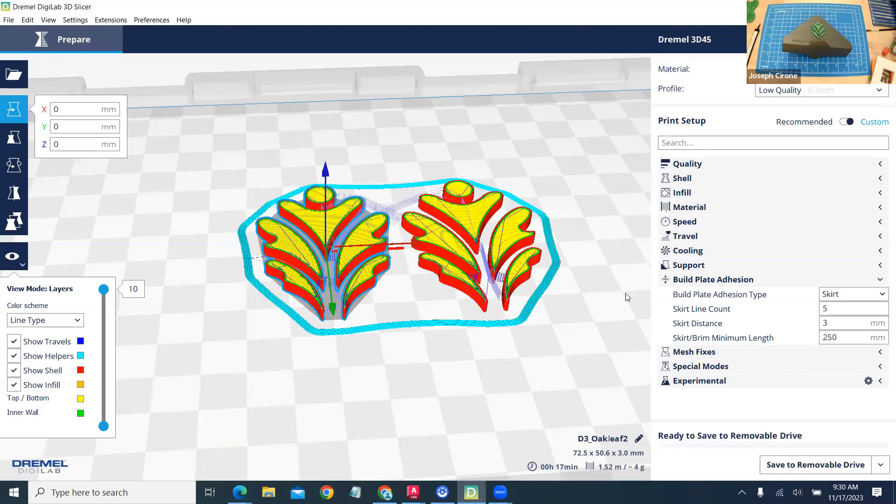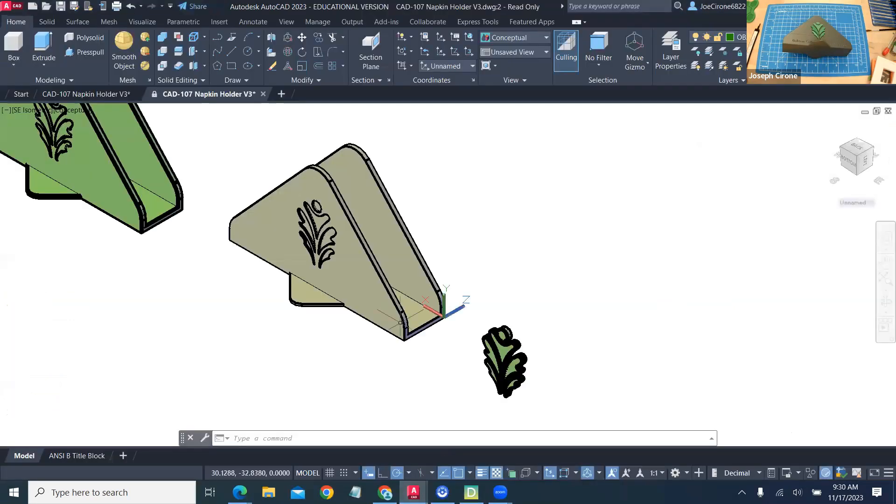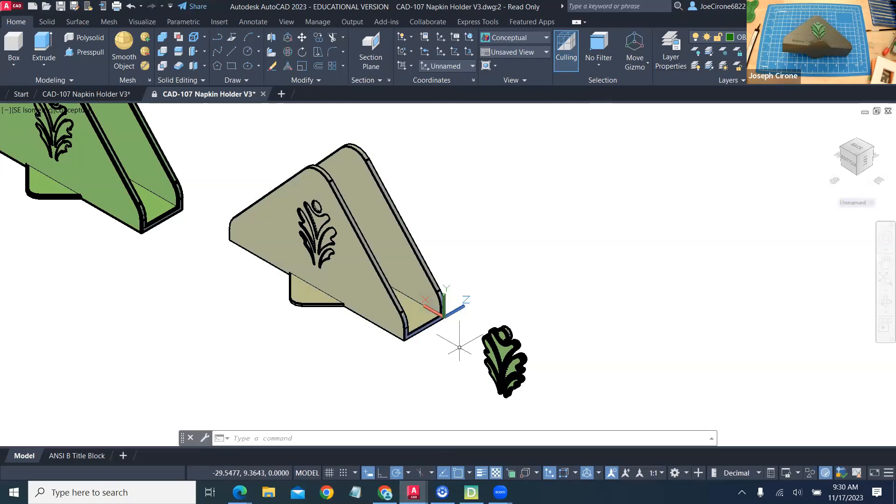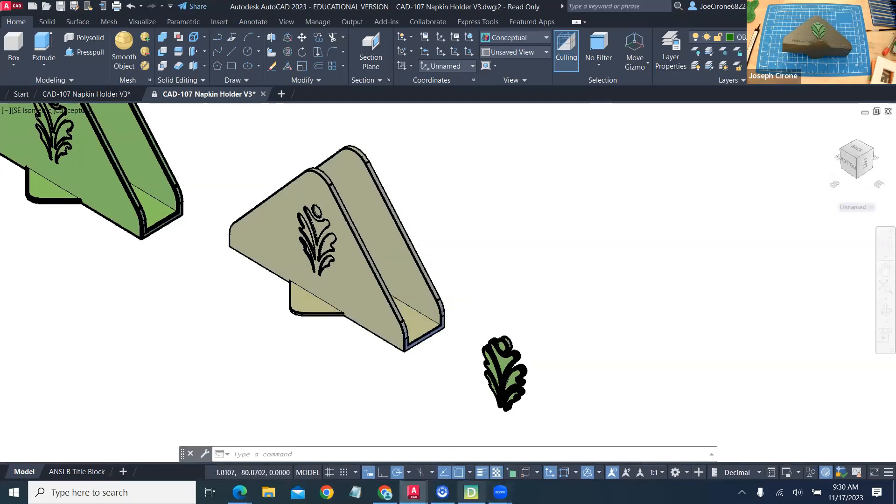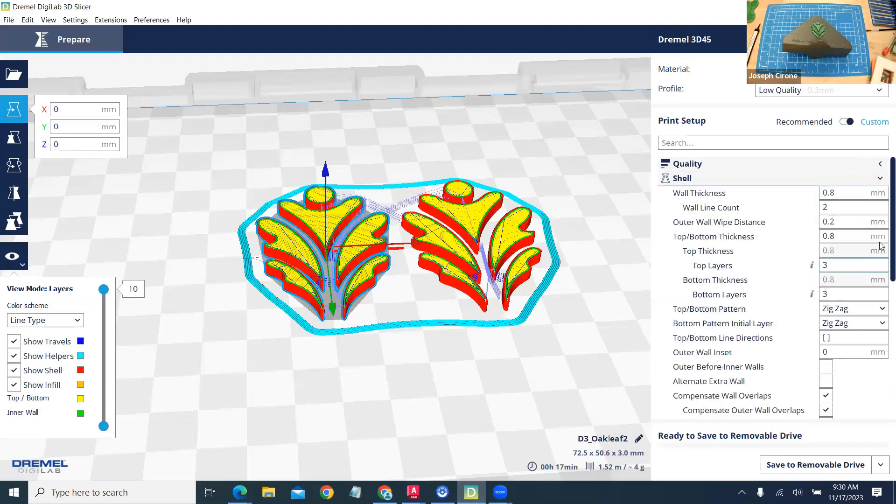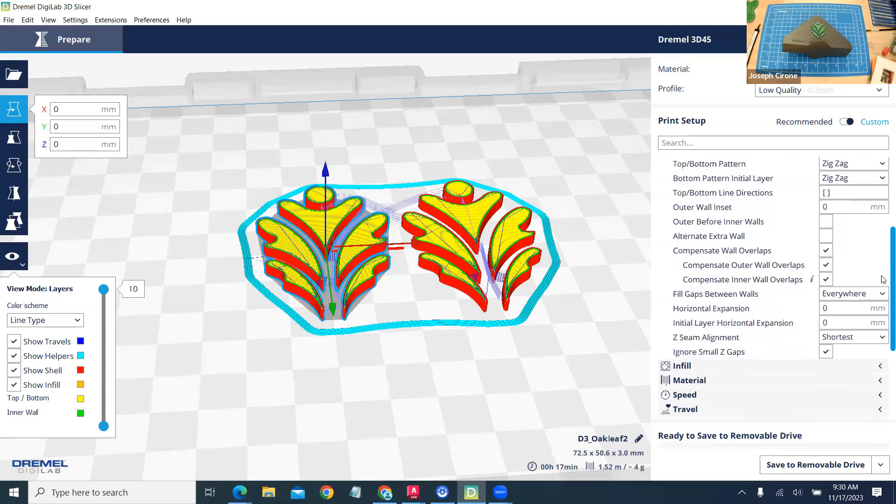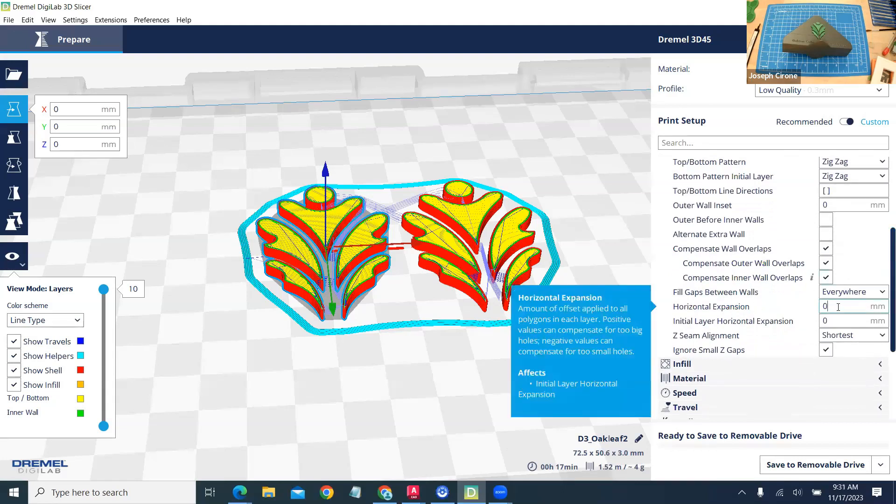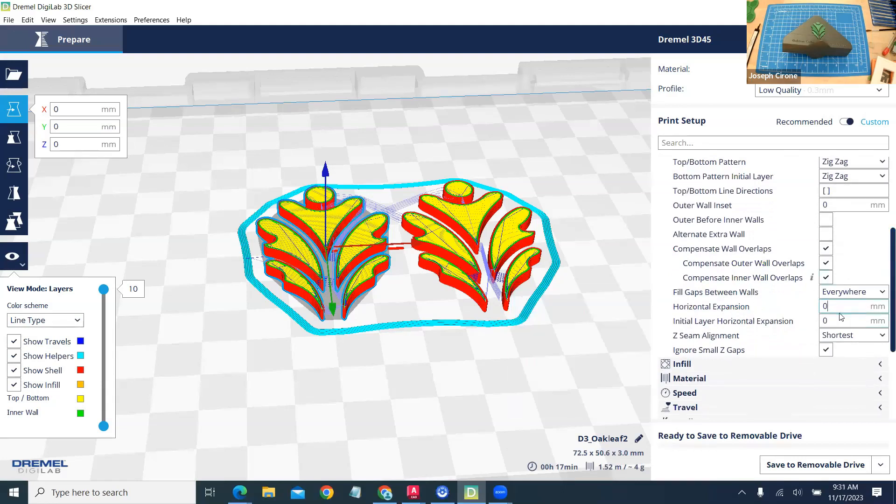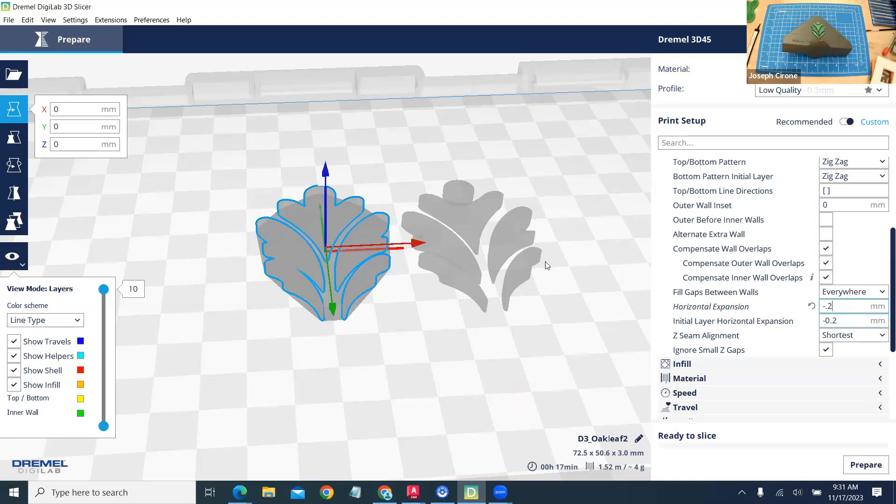I'm also going to enable horizontal expansion which will make this slightly smaller so that it will fit within the inserts here for our napkin holder. So to enable horizontal expansion we go into our shell and here's our horizontal expansion setting and we're going to set that to minus 0.2 and what that'll do is that will make this slightly smaller so that it will fit within the inserts.